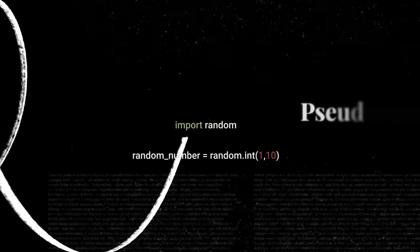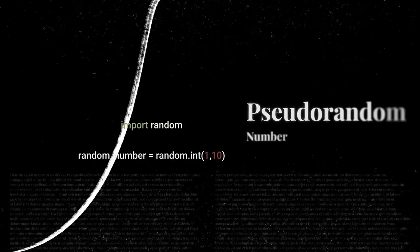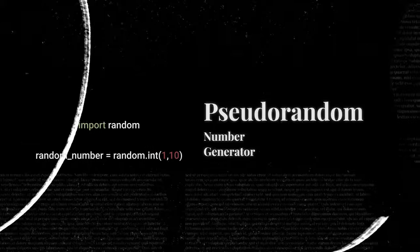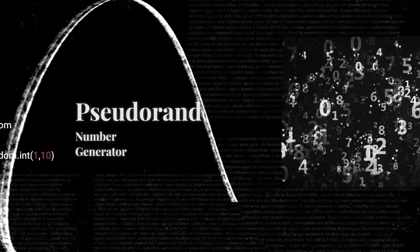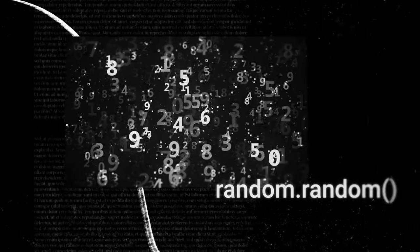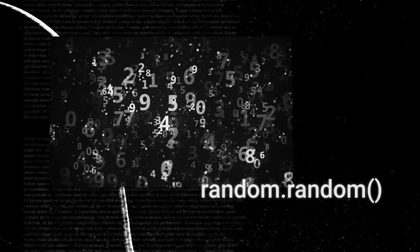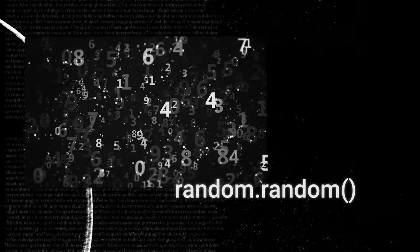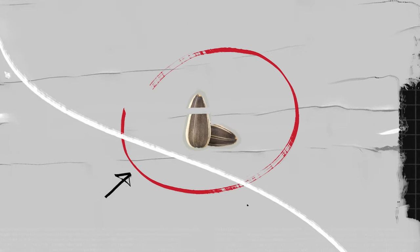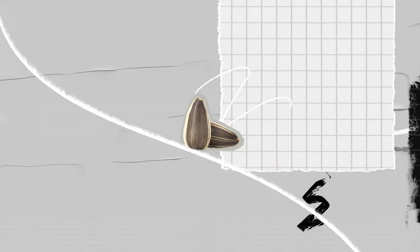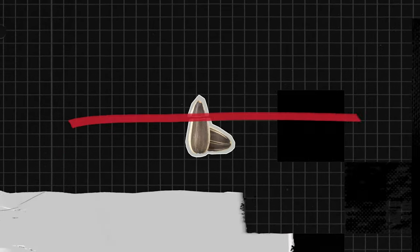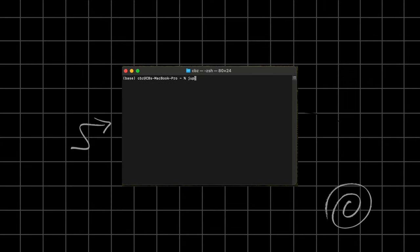But here's the thing, these are often pseudo-random number generators, creating sequences that only seem random like this python function. Usually, these type of algorithms have a secret ingredient, the seed, which is the starting point and determines the entire sequence of numbers. Let me show you.